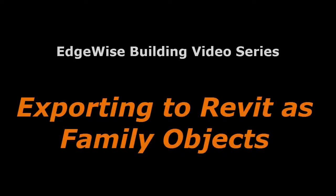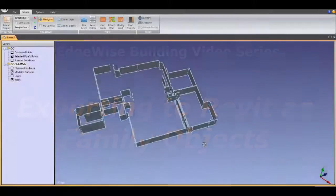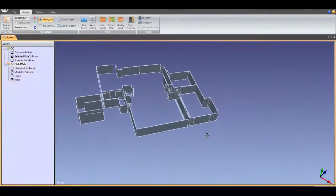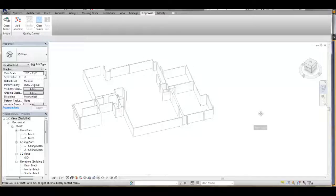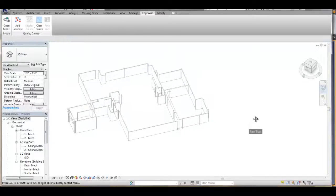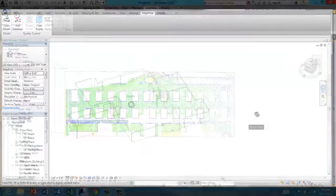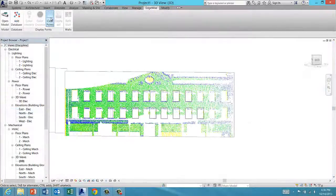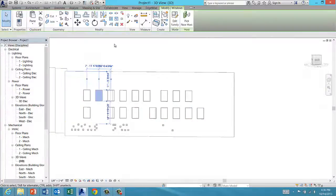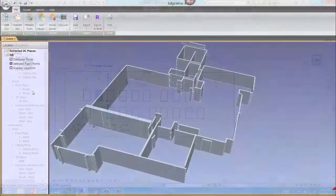Step 4 in the Edgewise Building modeling workflow is to export your model directly to Revit. In this video, you'll see that Edgewise walls and extracted objects export to Revit as the properly assigned Revit families.